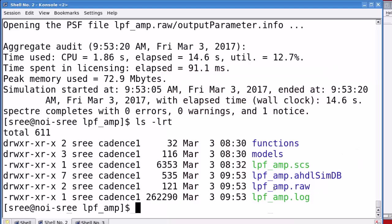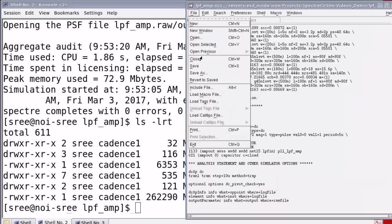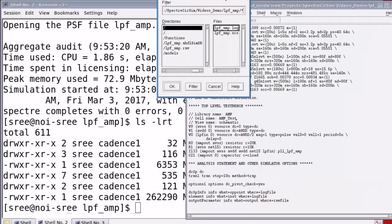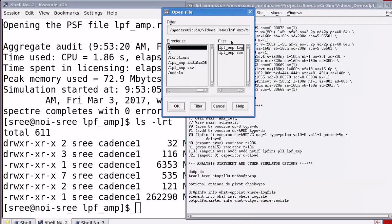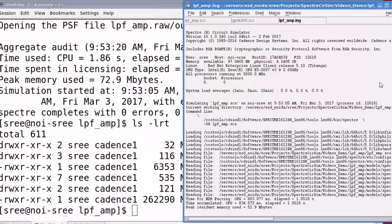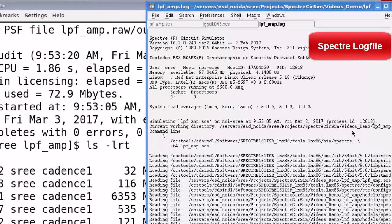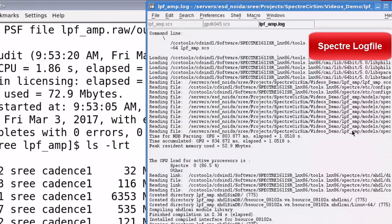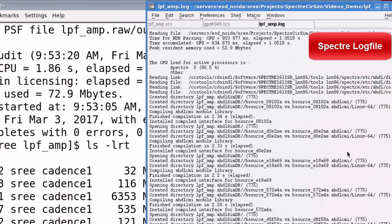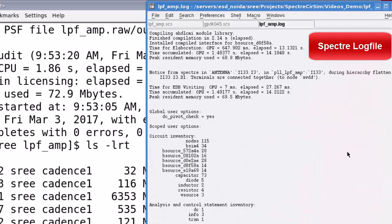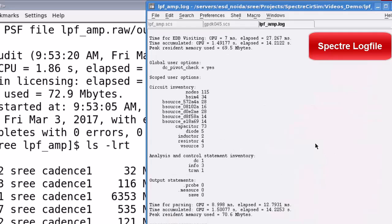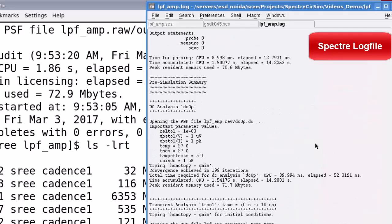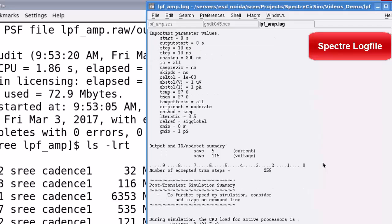Now, let's open the log file using a text editor. Move to the text editor and open the log file lpf_amp.log. Scroll down this log file and notice the reading of model files, the compilation of HDL CMI model libraries. Then, you have the circuit inventory and the analysis like DC and transient analysis performed.